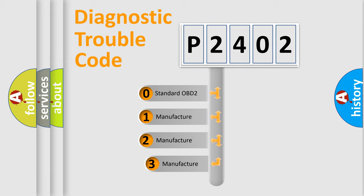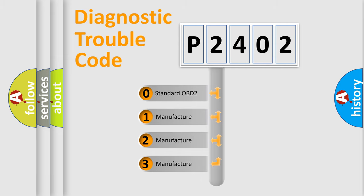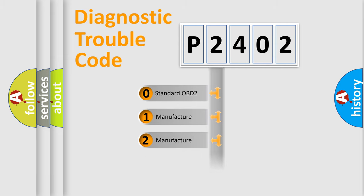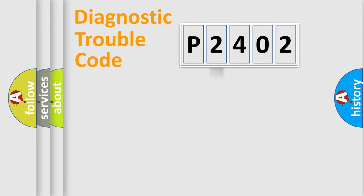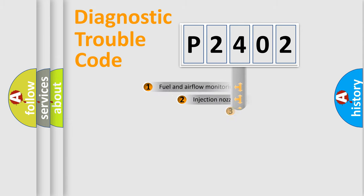If the second character is expressed as zero, it is a standardized error. In the case of numbers 1, 2, or 3, it is a manufacturer-specific expression of the car-specific error.